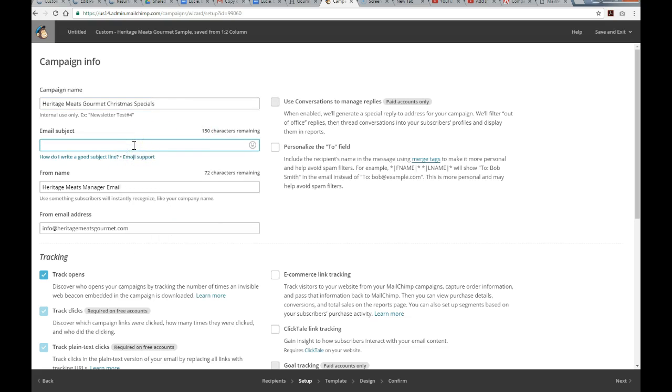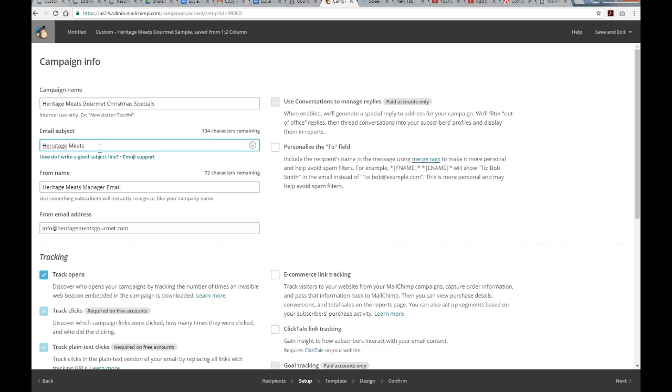Now, you've got a text field here for the email subject line, so if you don't know, this is very important. You only get one chance with your audience, so you want to make the subject line as appealing as possible, but not overly spammy. In this case, I'll just keep it simple. Heritage Meats, great deals. Great Christmas deals.